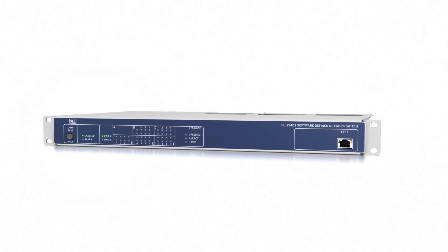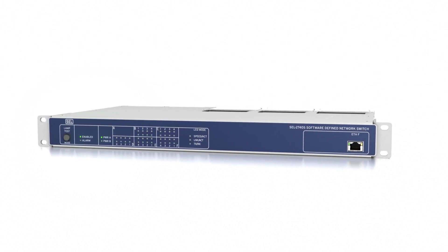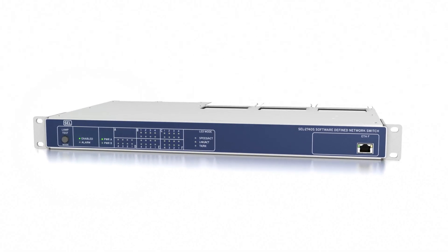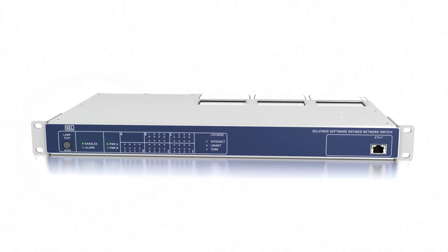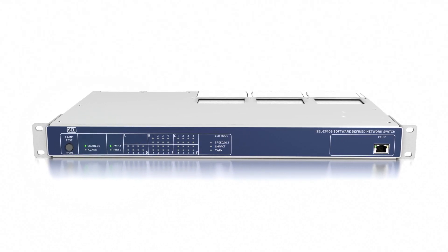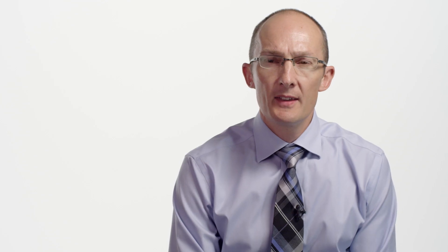Software-defined networking is a revolutionary approach to solving the inherent limitations of Ethernet. Ethernet was never designed with real-time operational system requirements in mind.